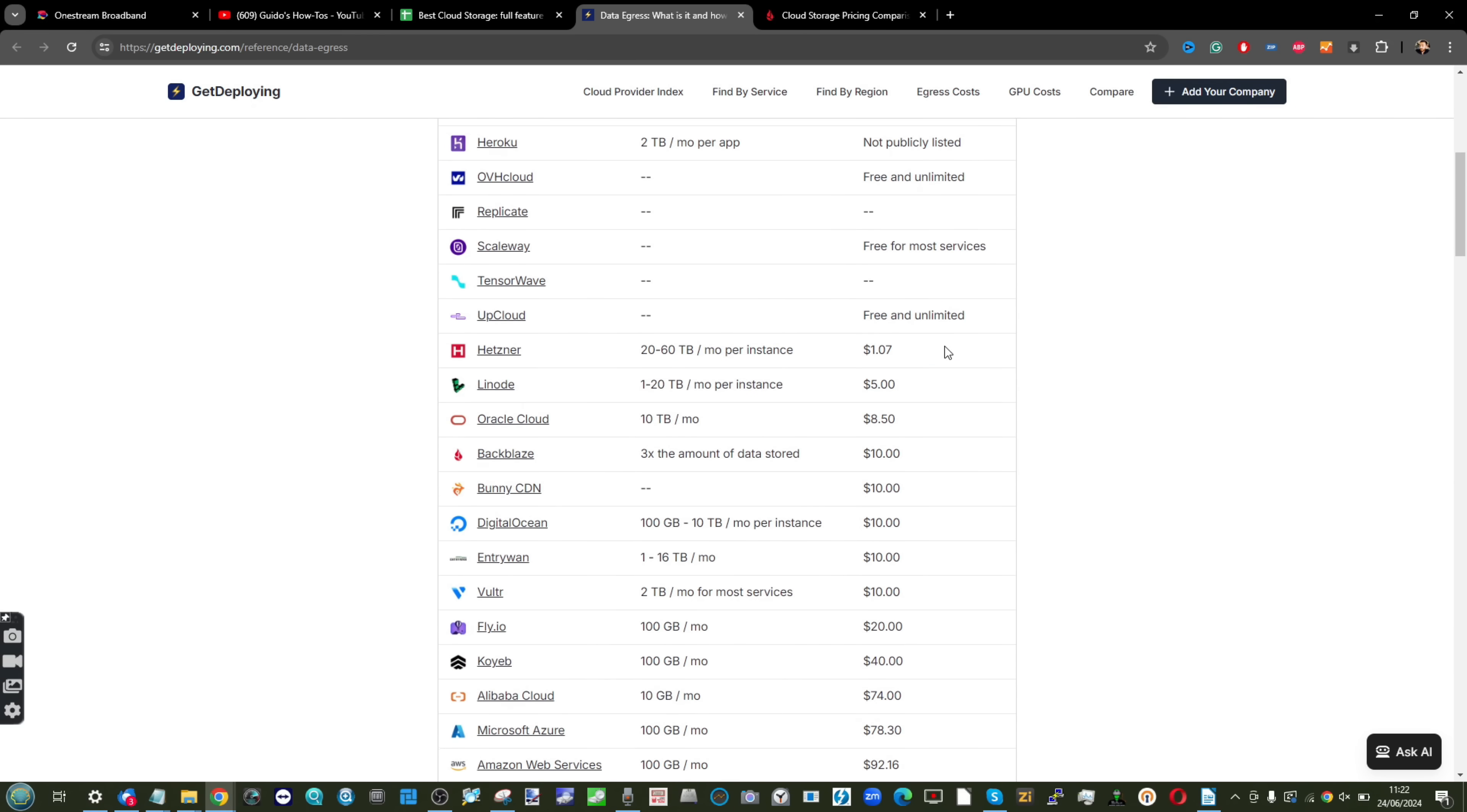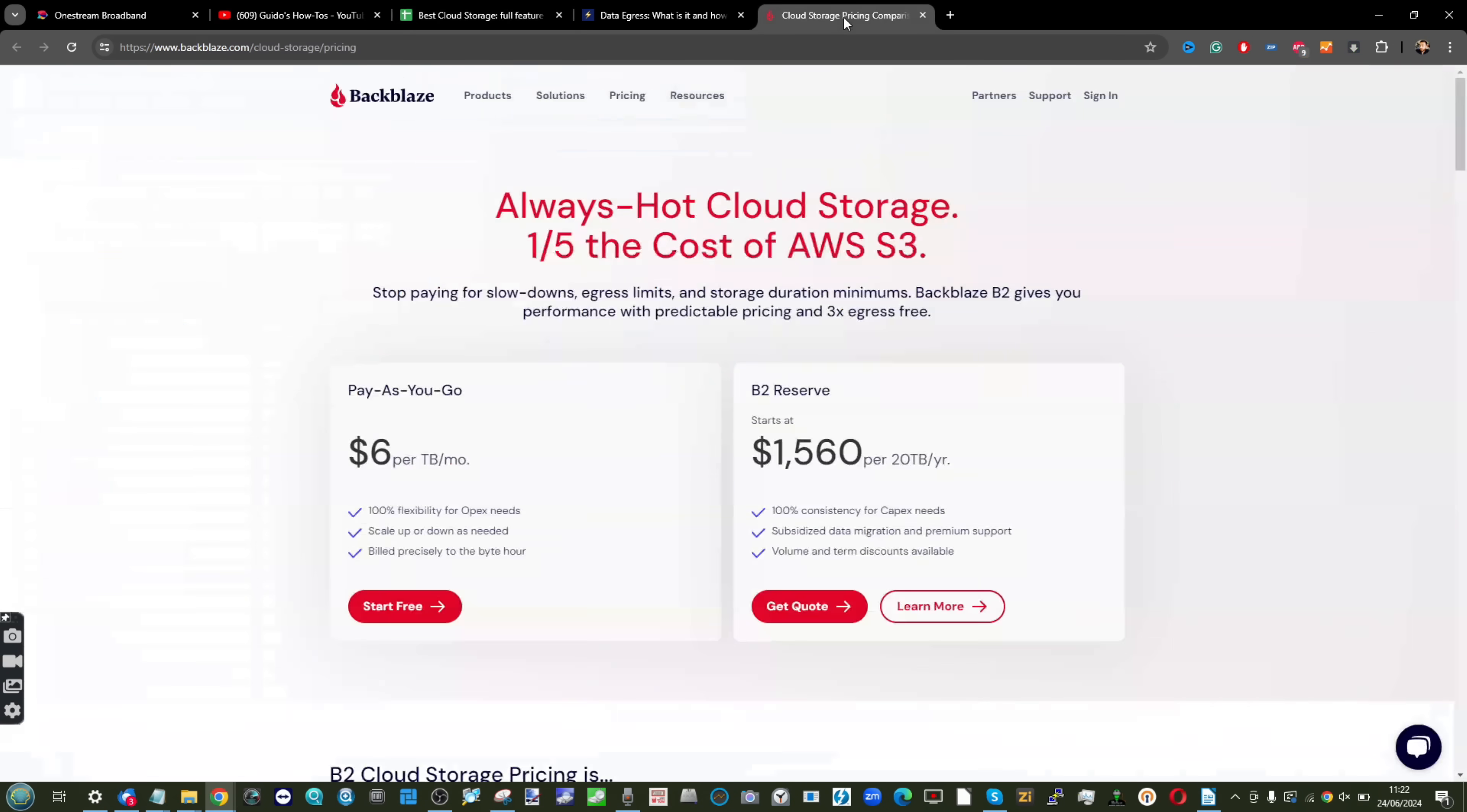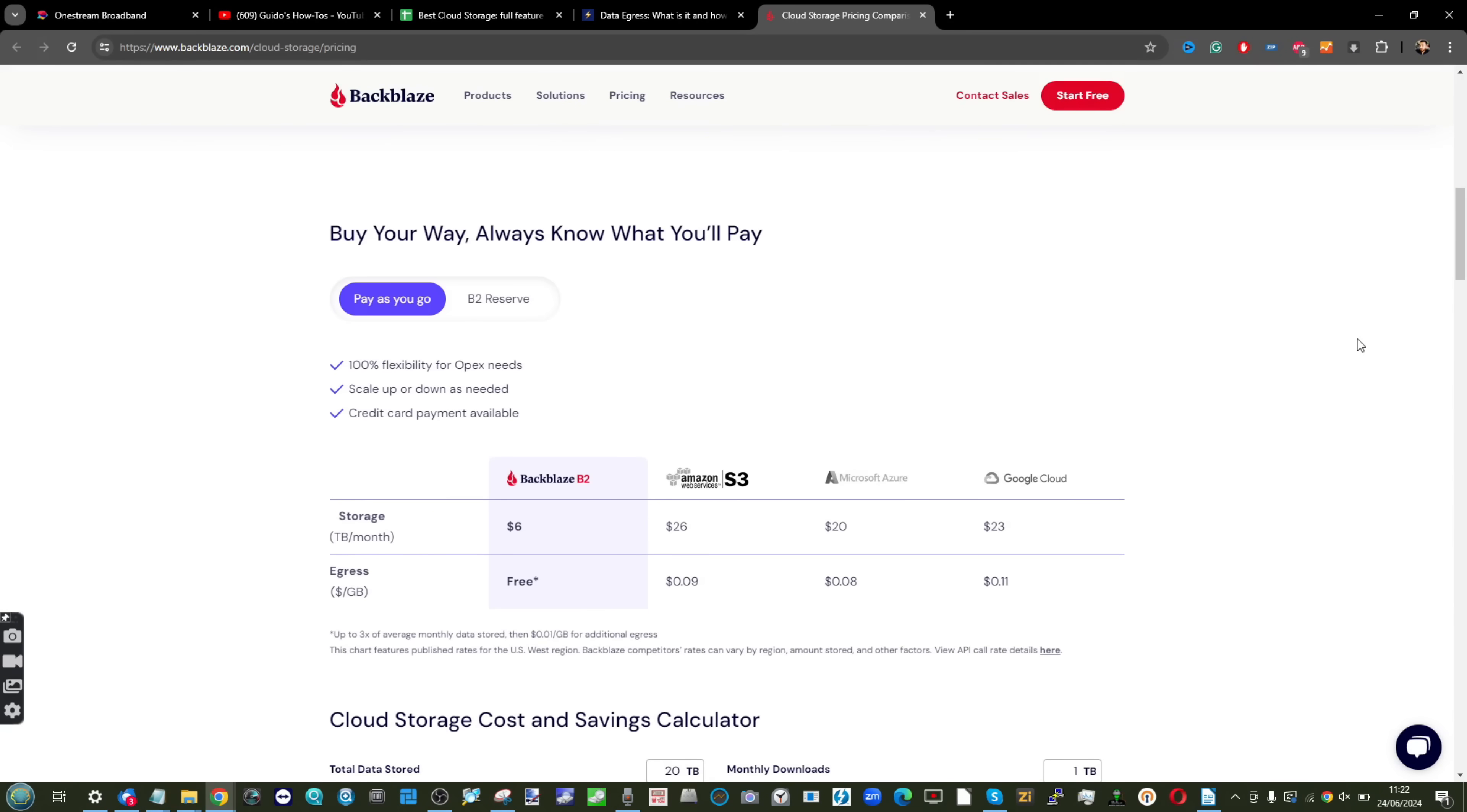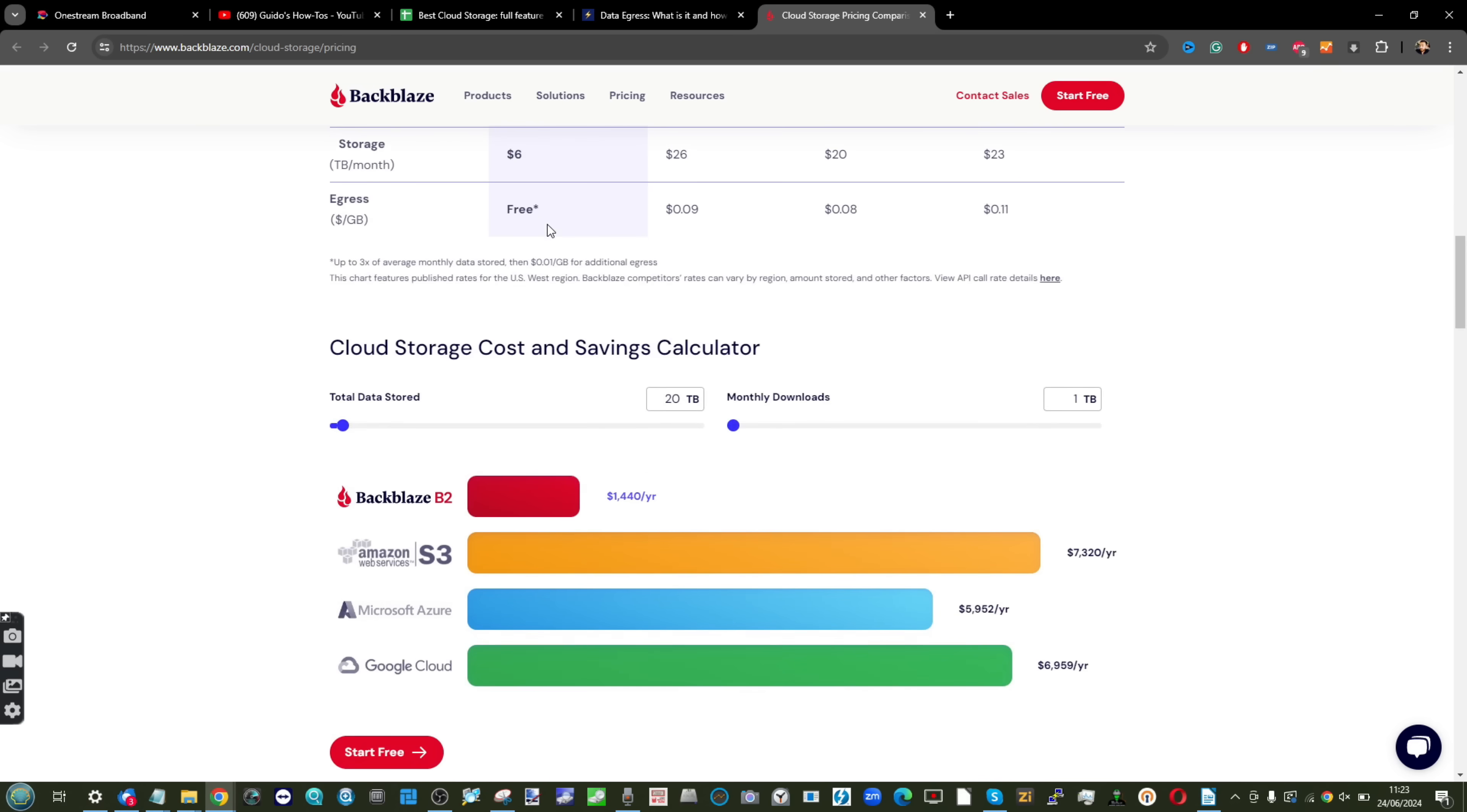When you break down the cost of a lot of these cloud storage providers, it's only really on comparison sites that you ever find out more about those egress costs. If you head over to this channel here, Guido's How-Tos, he's created a fantastic spreadsheet showing you just the free storage limits and free plans you can get. I'm going to link to that in the description. But when it comes to those cloud storage costs and in particular egress, here's some examples of just how those pricing can really scale out of control.